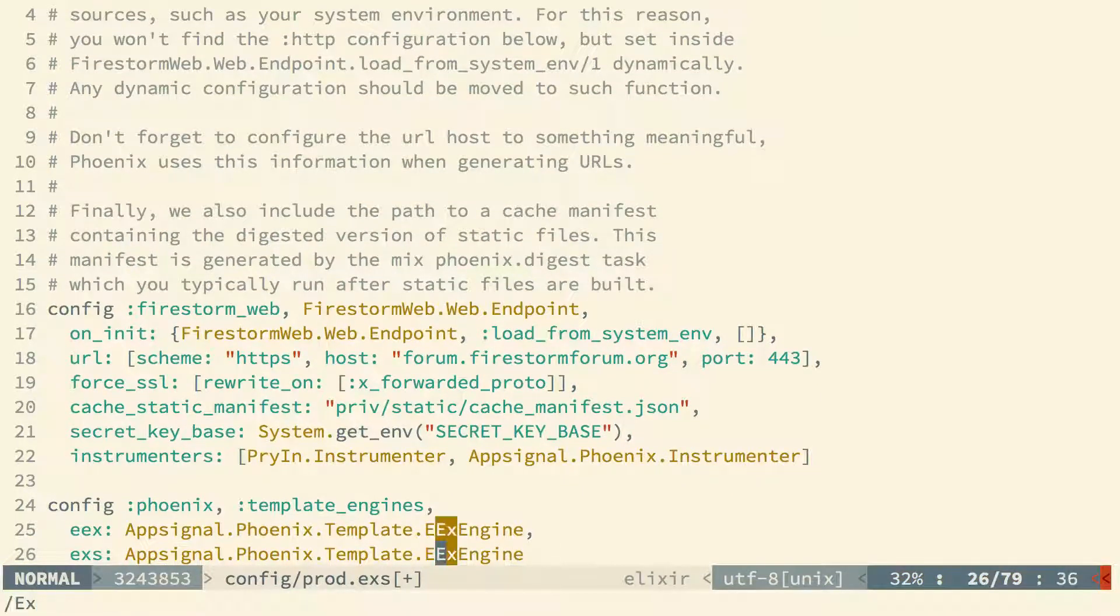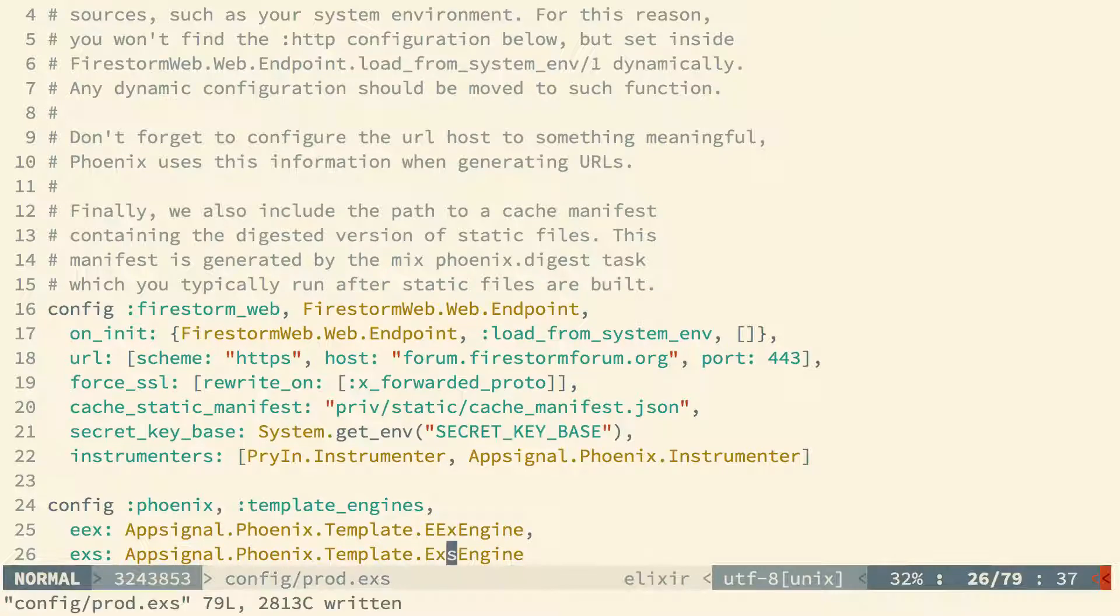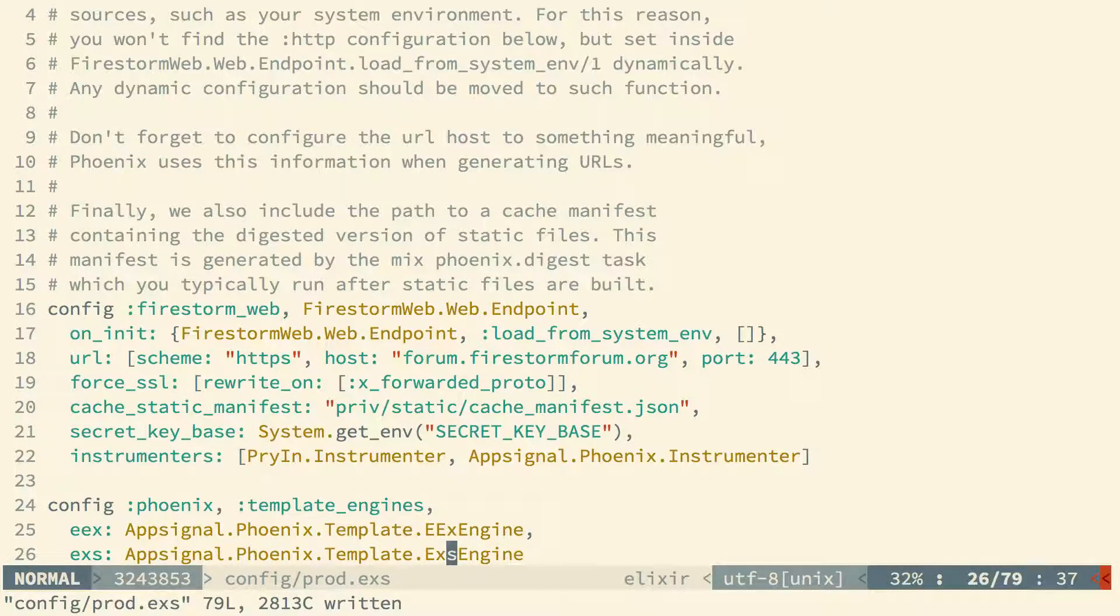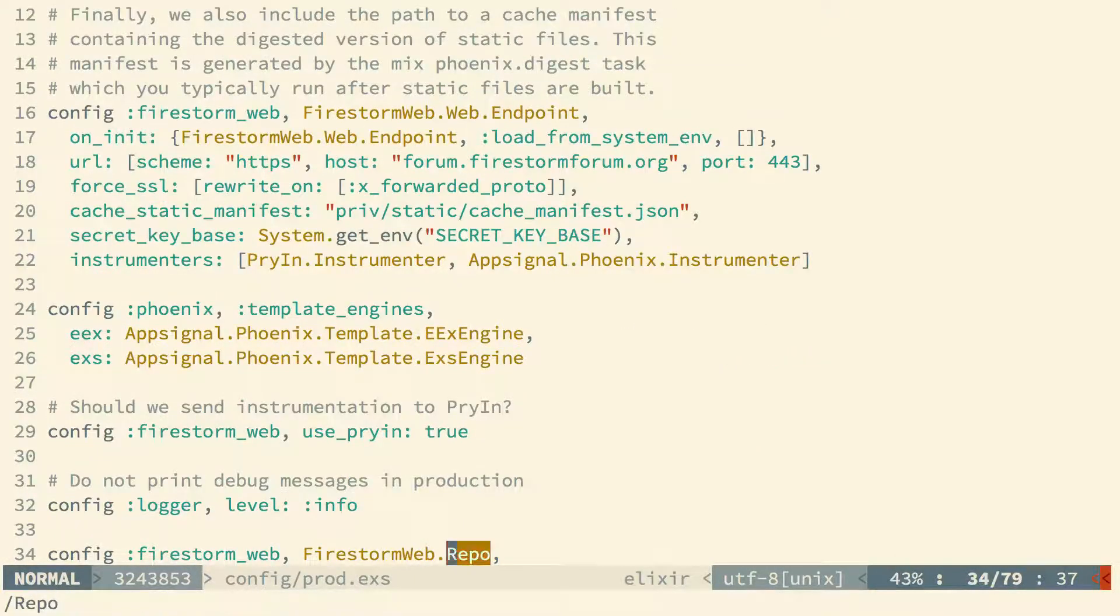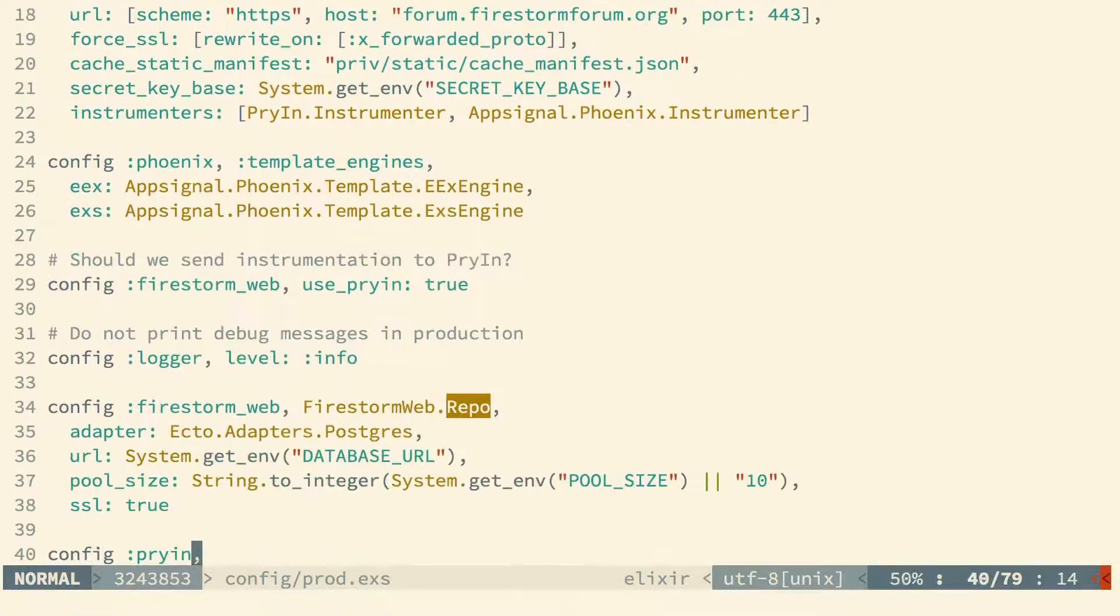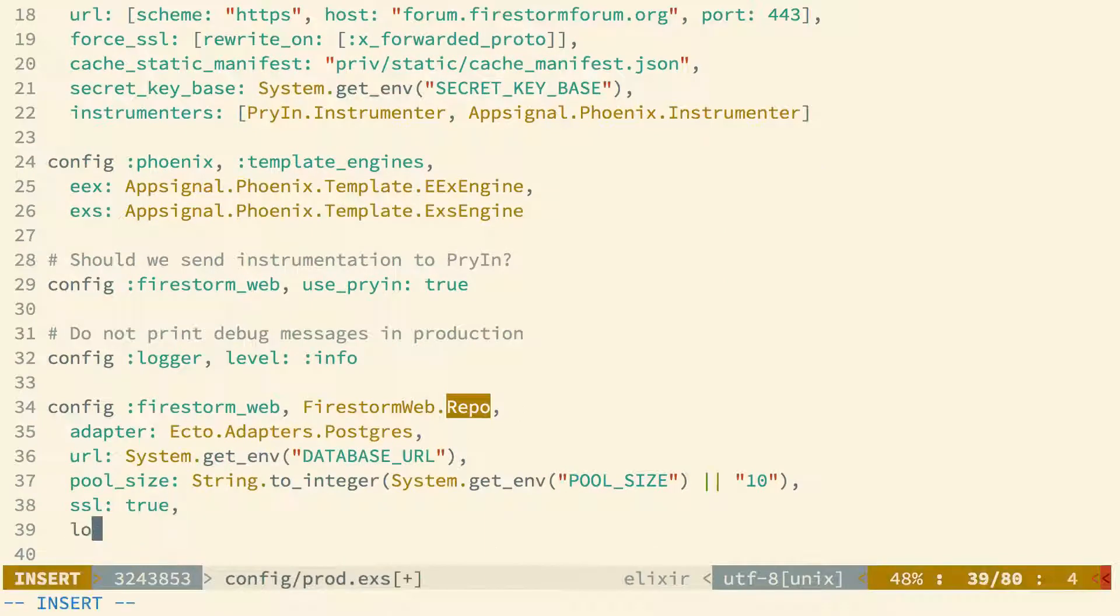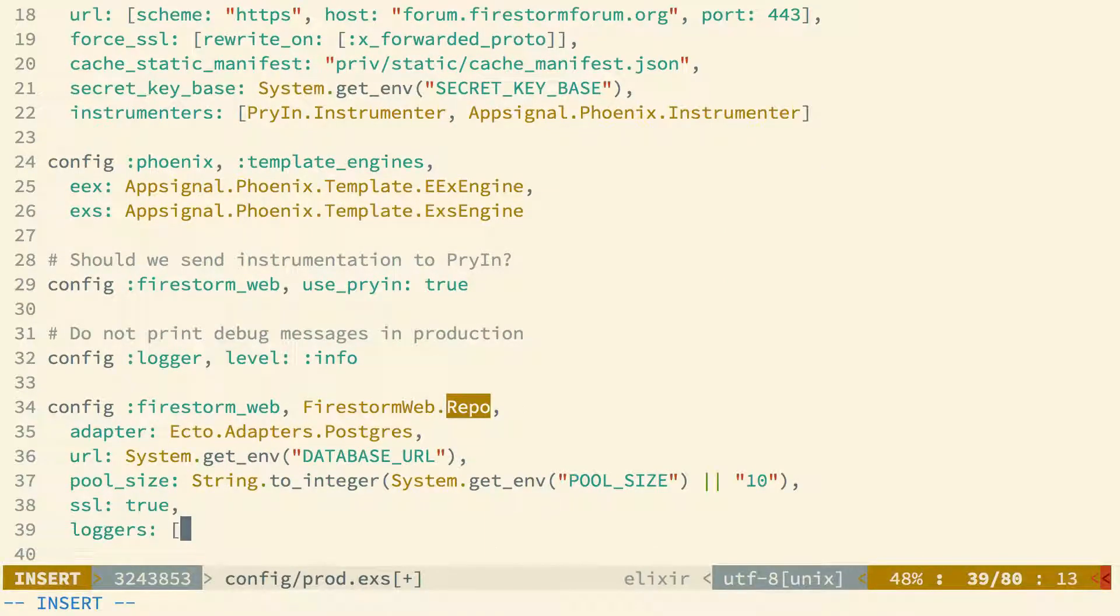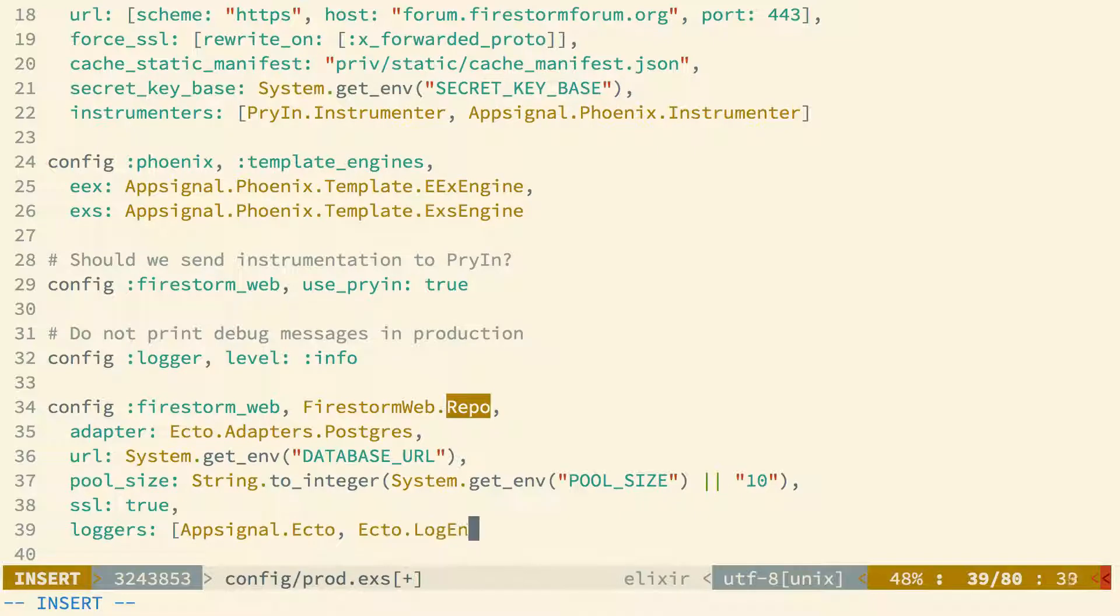We would also like to add query logging for insight into how our database queries are performing. Now we can do this by adding the AppSignal Ecto logger to our list of loggers for the main repo. We'll also need to include ecto.log_entry as well since we're overriding the default, which is just a list containing that.